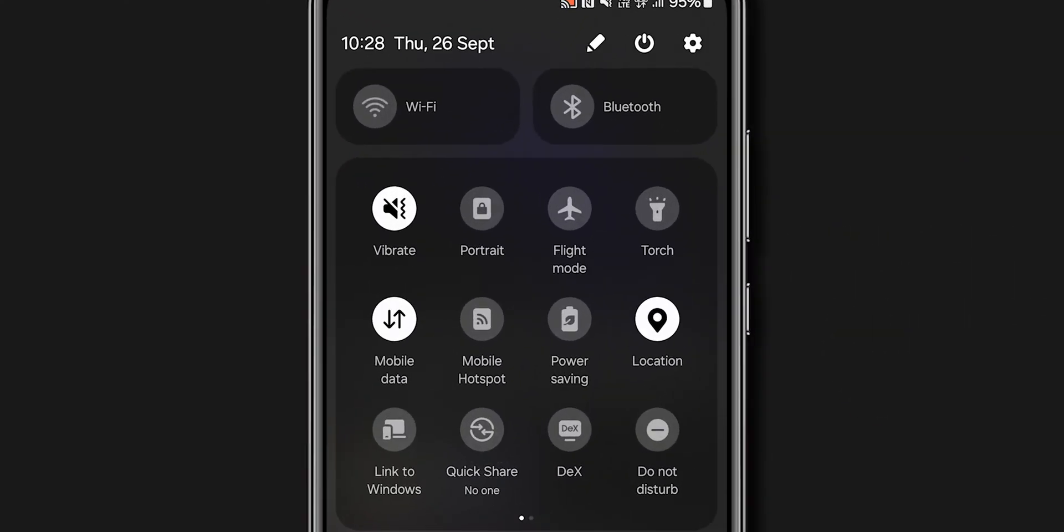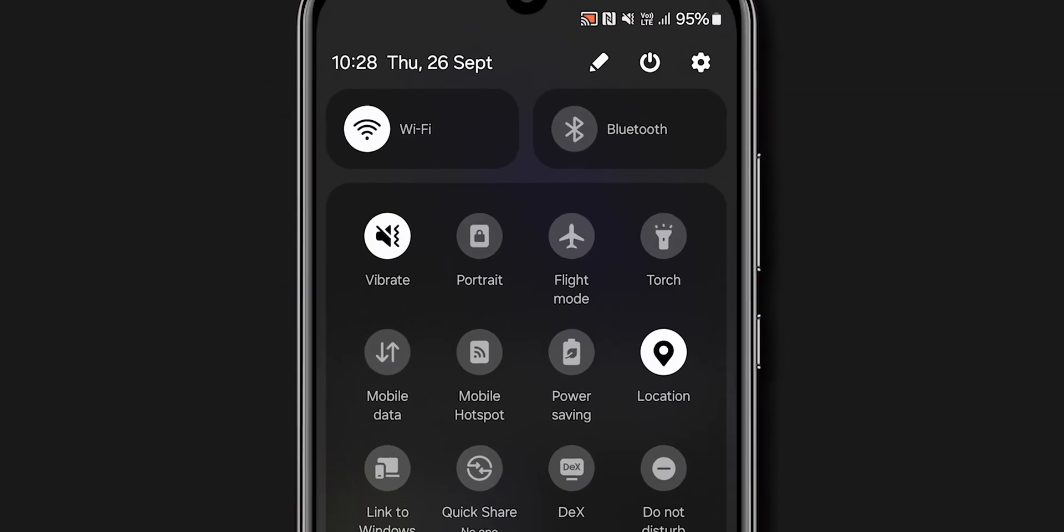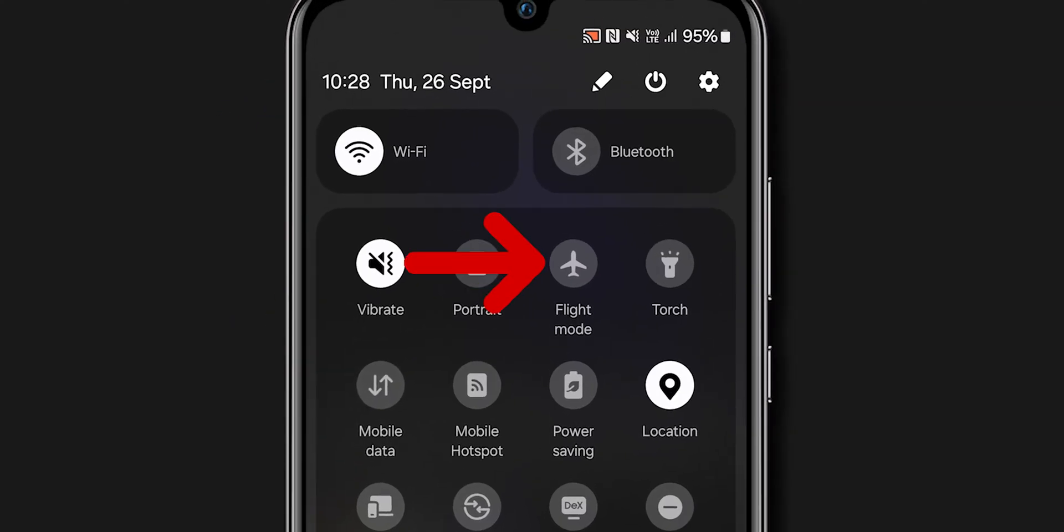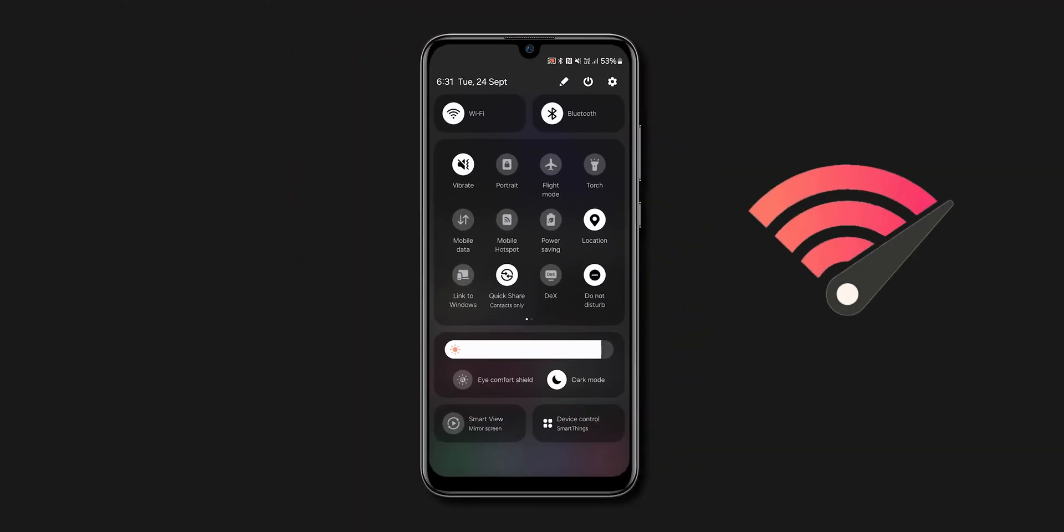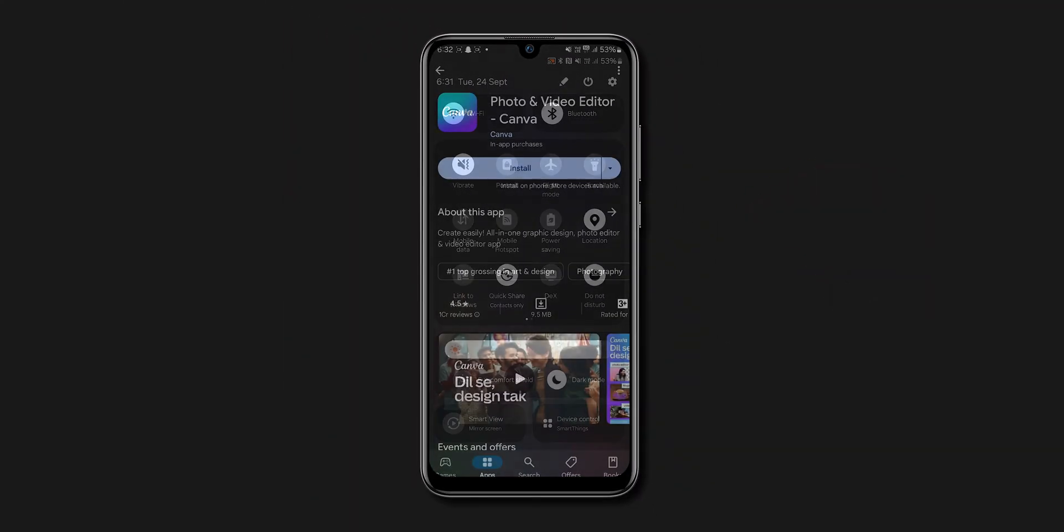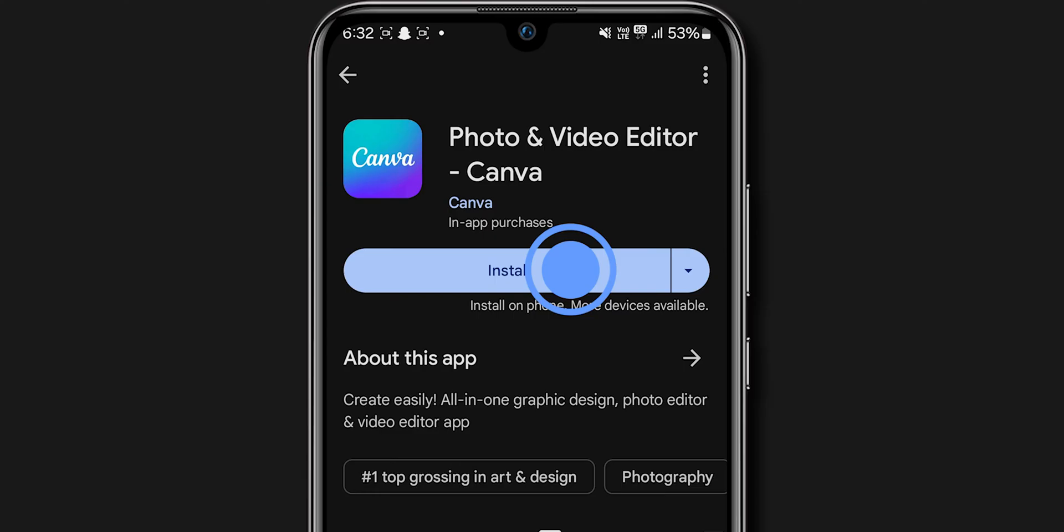Try switching between mobile data and Wi-Fi to see if the issue is resolved. You can also toggle airplane mode on and off. After having a strong internet connection, open the Play Store app and try to install the app.